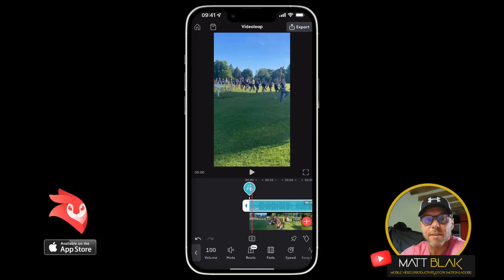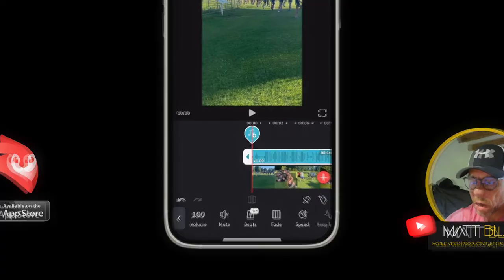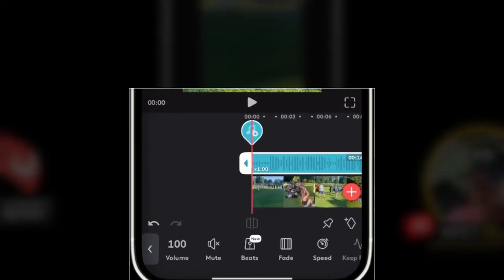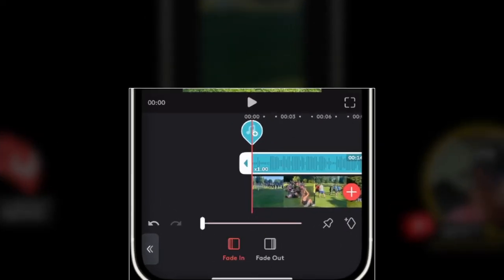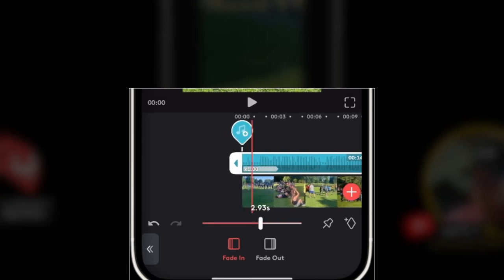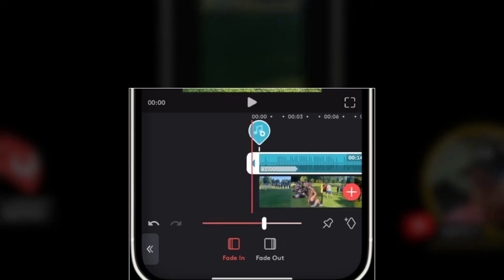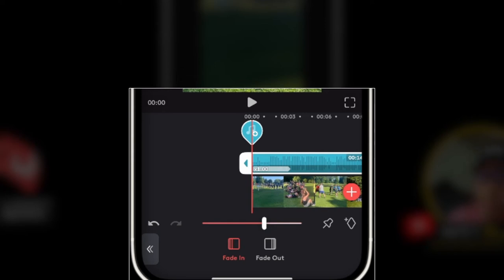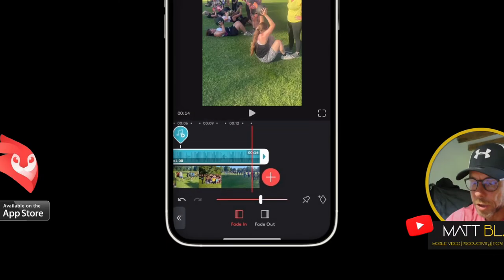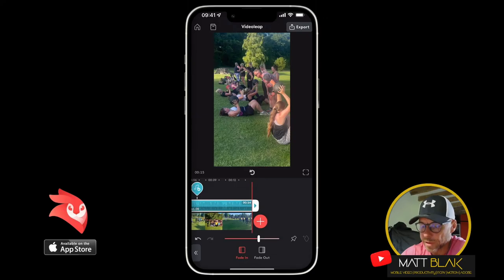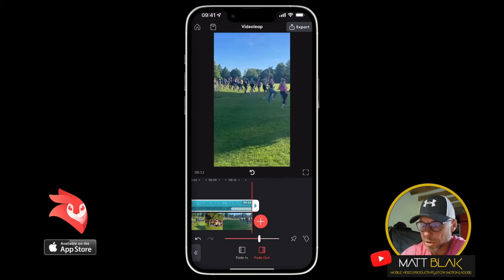Let's say I wanted to fade the audio in. With my audio selected, I select the little fade tool, select Fade In, and then move the slider from left to right — now my audio will fade in. It also demonstrates the effect you've just applied. Similarly, if I go to Fade Out and select Fade Out, it will play and demonstrate that effect on the timeline.